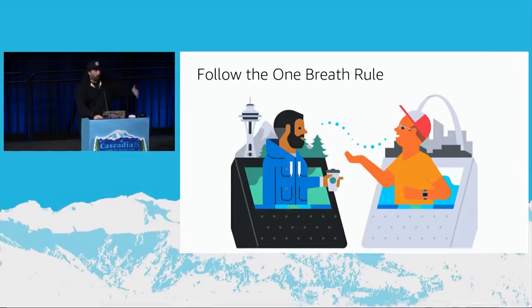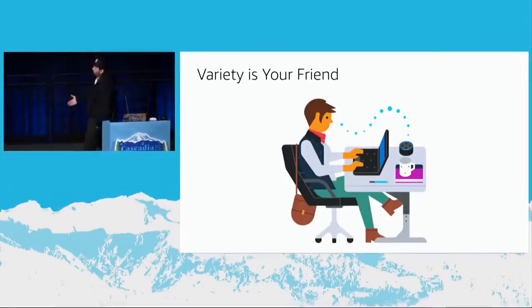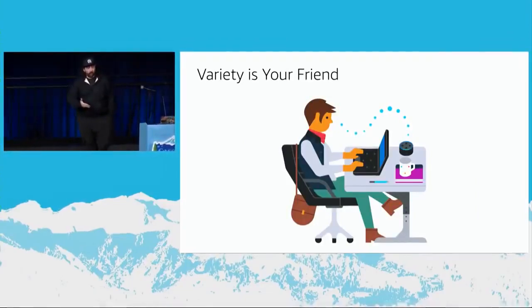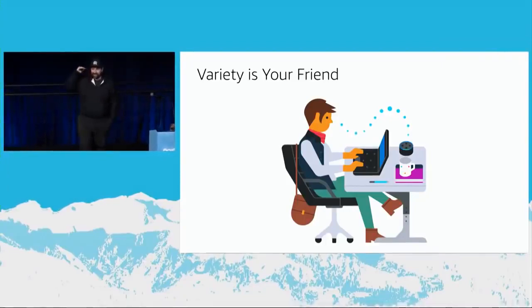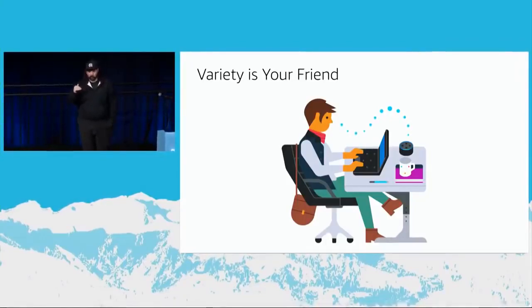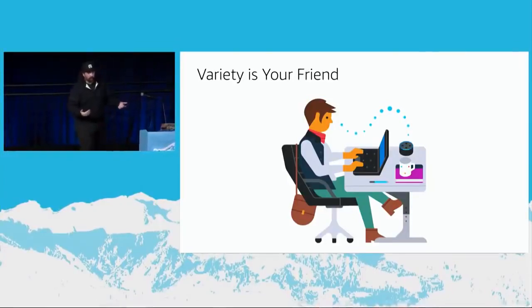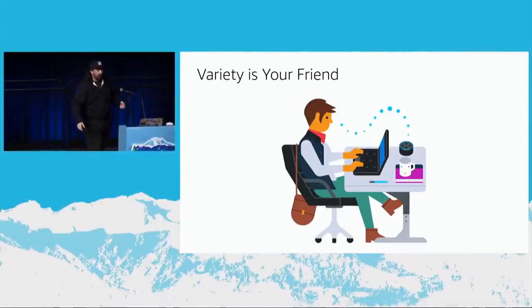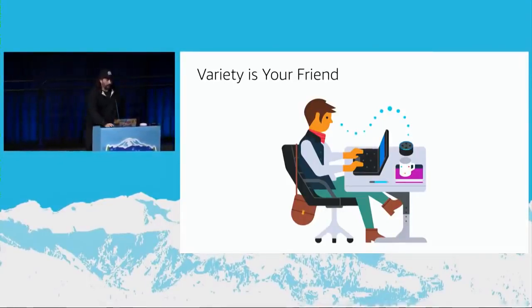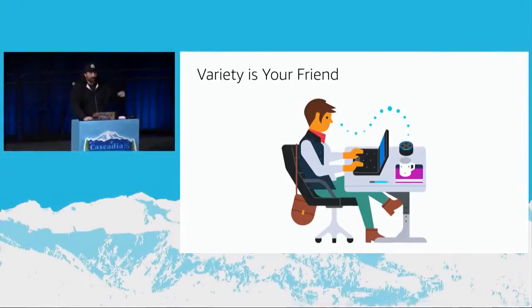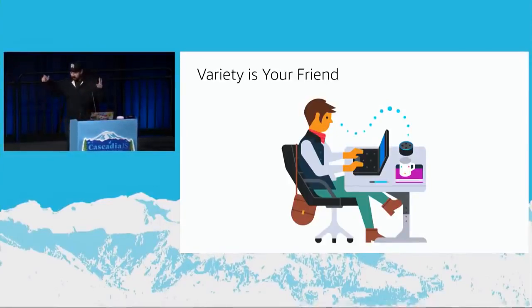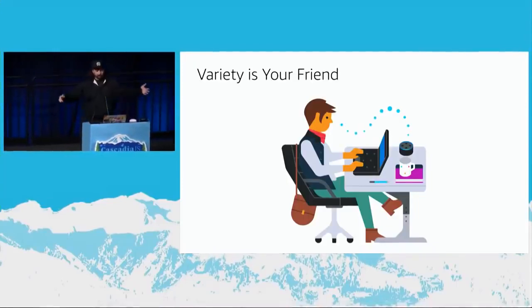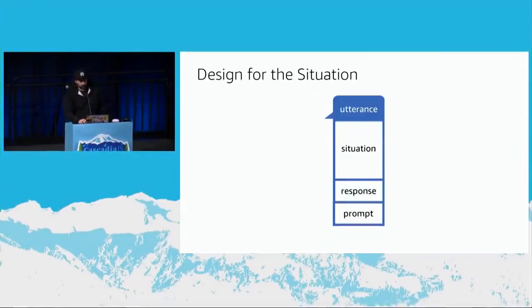You always want to model something as a real conversation between humans. Variety is your friend. So every time you call your bank or your airline, you get the exact same prompts and the exact same monotone voice that is incredibly boring. That's also not how we talk with humans. So add some spice in there. Use SSML. Say yum when you're ending your message. It makes it stickier. It makes it memorable. If it's Monday, say happy Monday. Or if it's Thursday, say it's almost Friday. I don't know. Just make it a little bit more interesting.